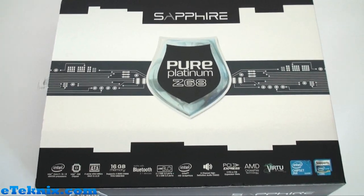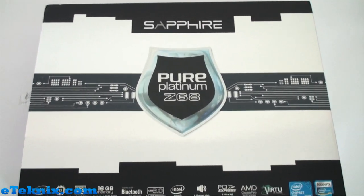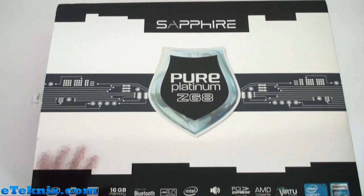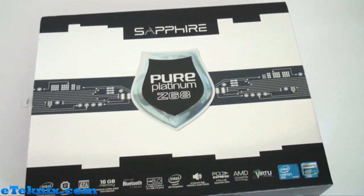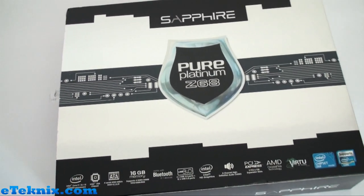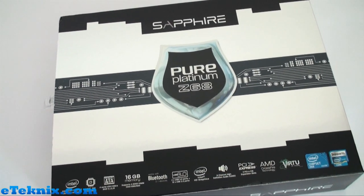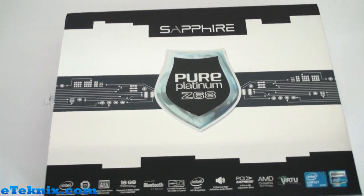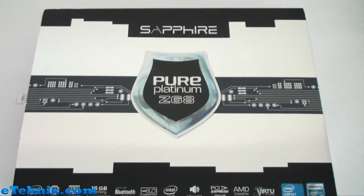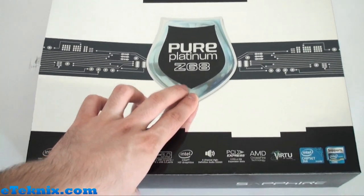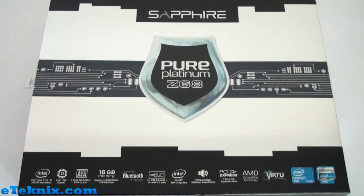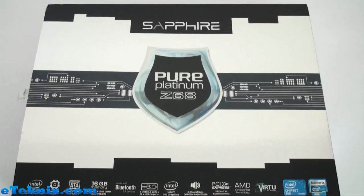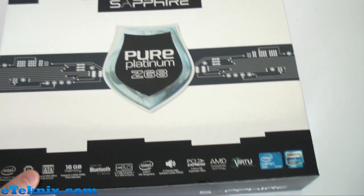Hello boys and girls. Today we've got something a little bit different. You may or may not have known but Sapphire now make motherboards as well as graphics cards and we've looked at a couple of the boards that they've had in the past like the A75 Pure Platinum. Well this is the Pure Platinum Z68 which we're just going to have a quick look at before the actual official launch on the 18th.